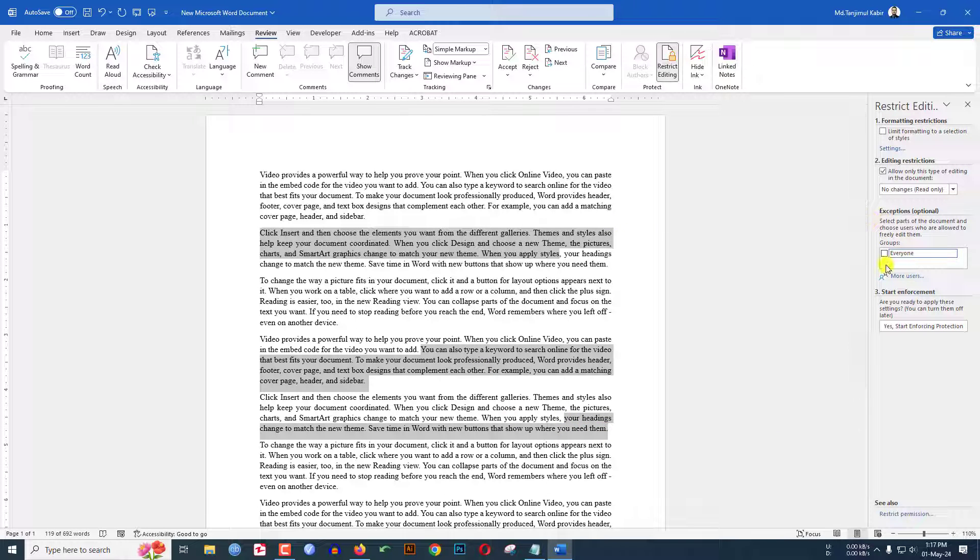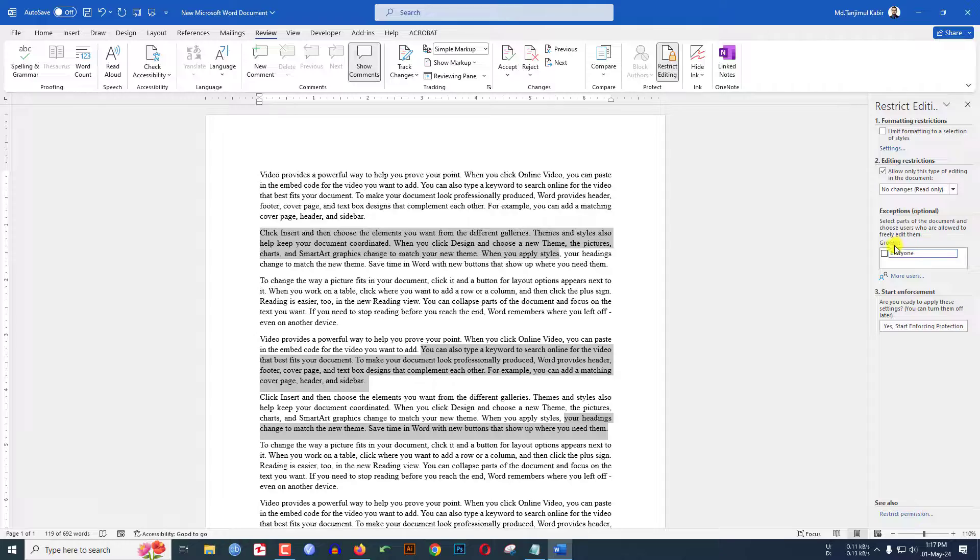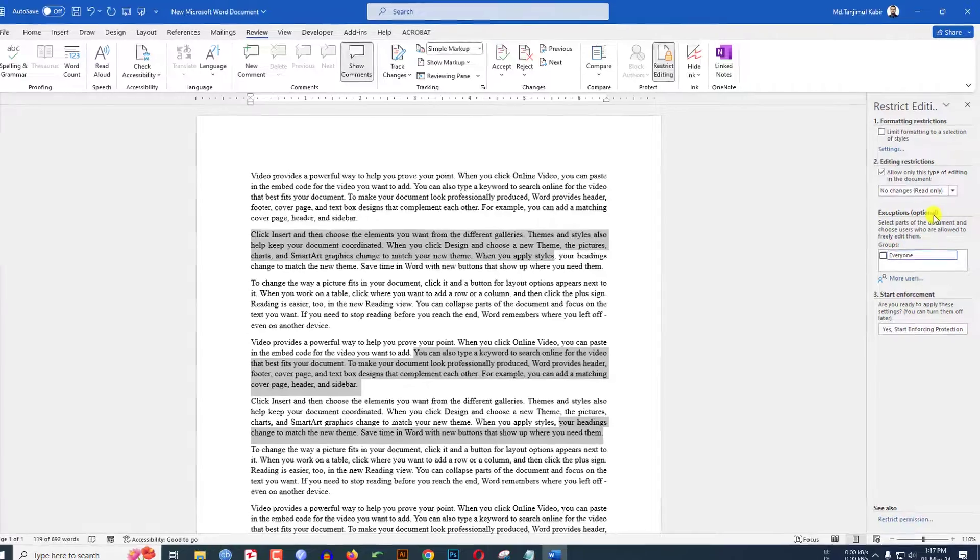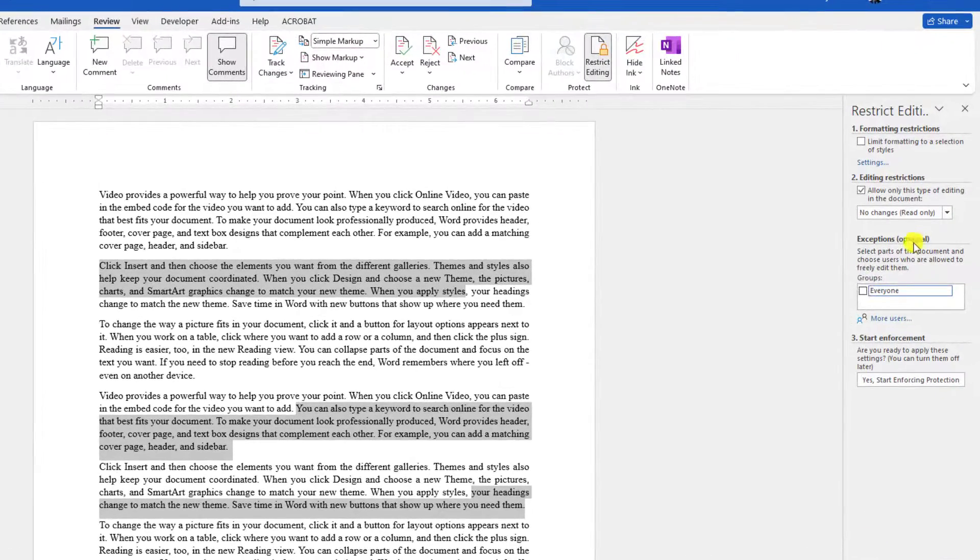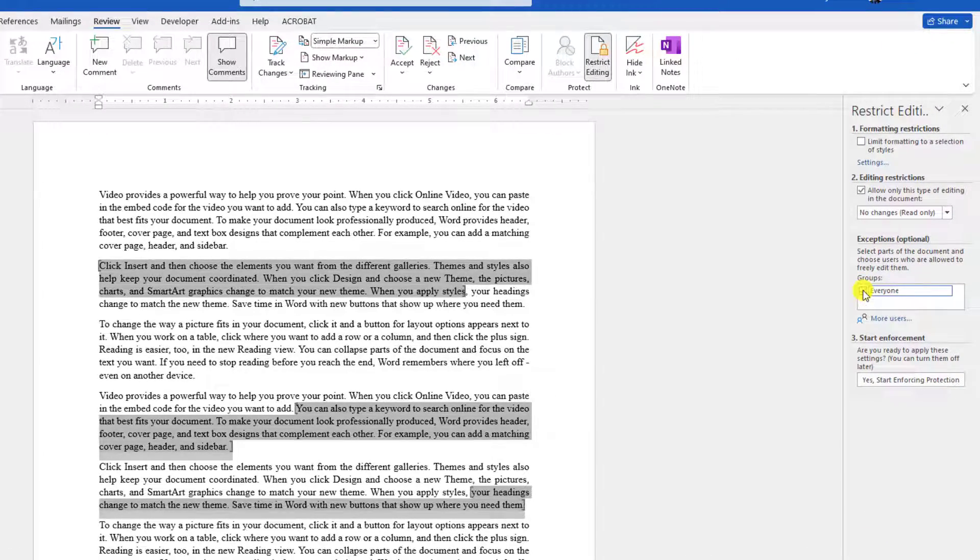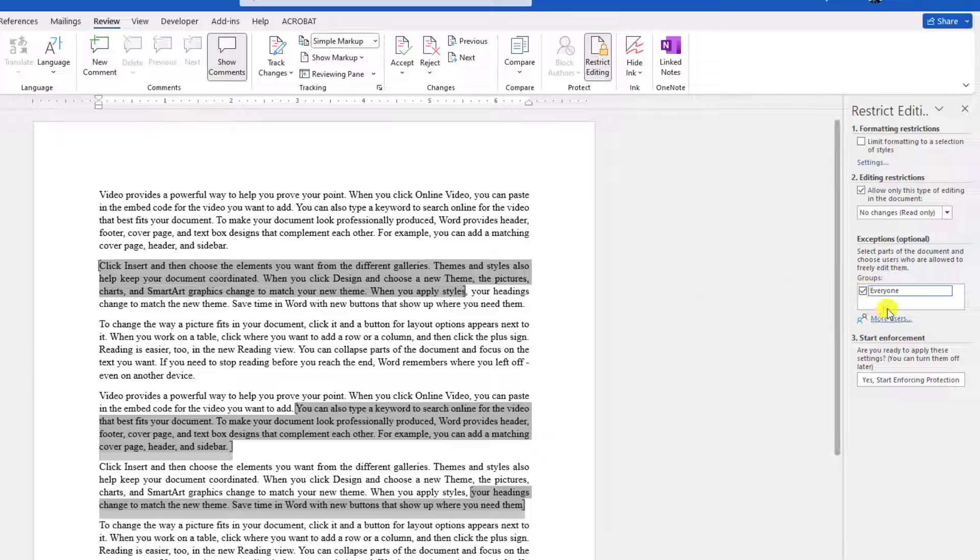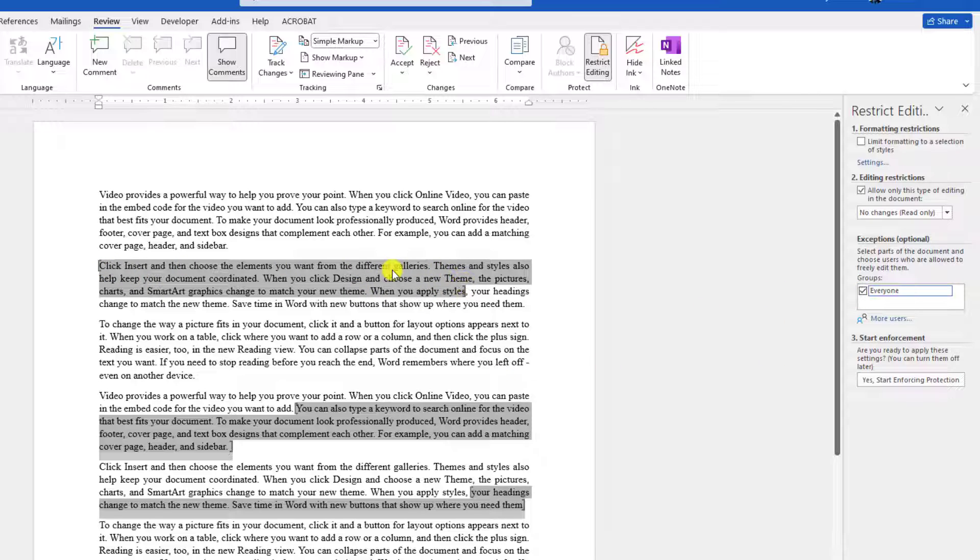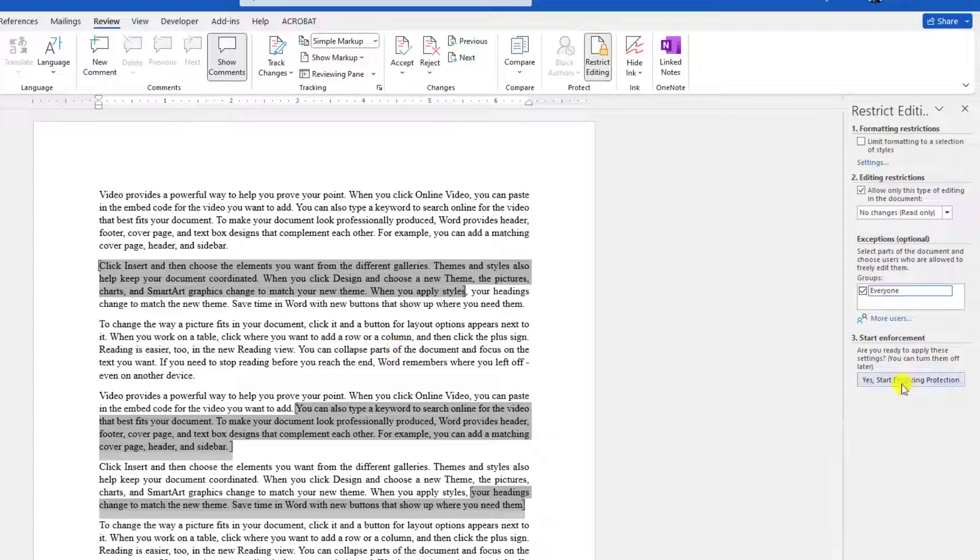Then here you will find an option 'Exceptions'. So let me click on 'Everyone'. Then if I click here, only people can edit this selected area. Outside of this area, all the areas will be read only.